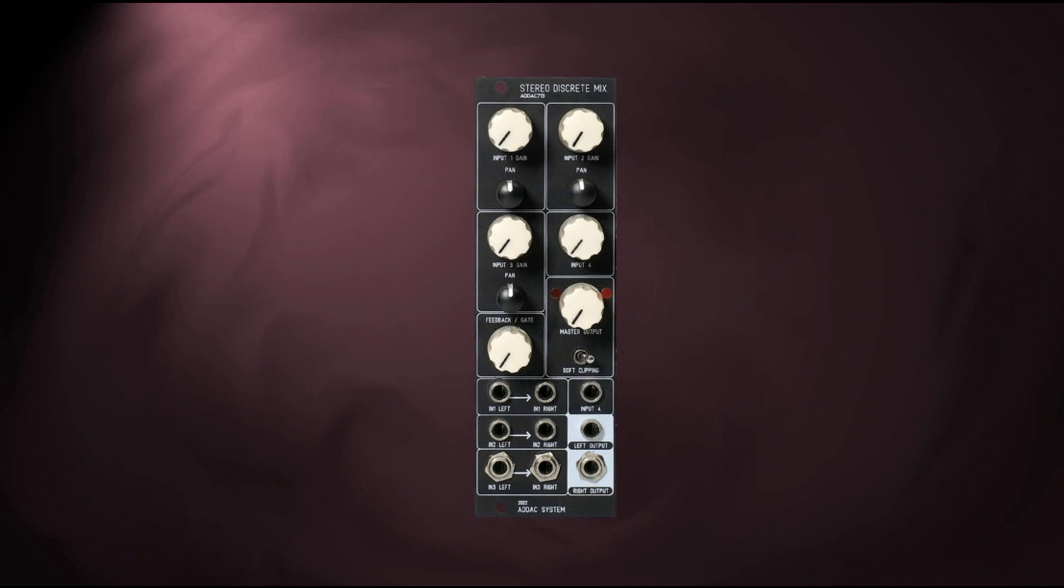ADAC System announces its latest Eurorack module, the ADAC 713 Stereo Discrete Mixer.